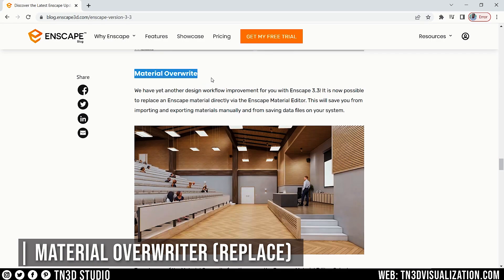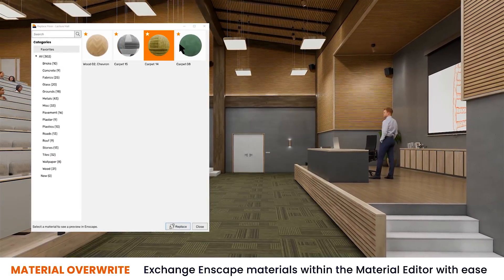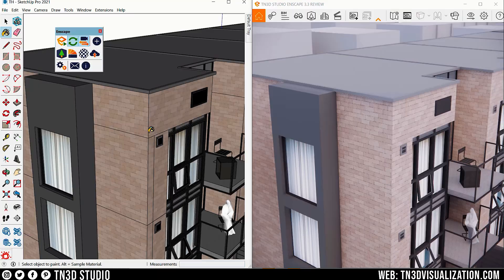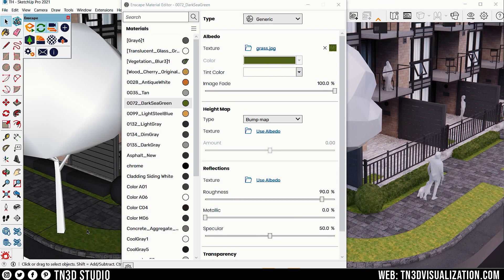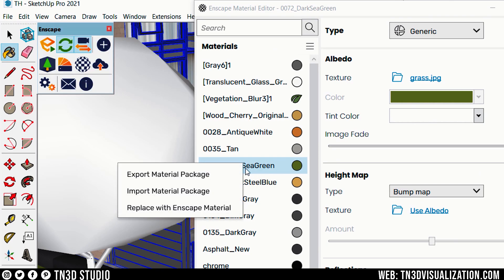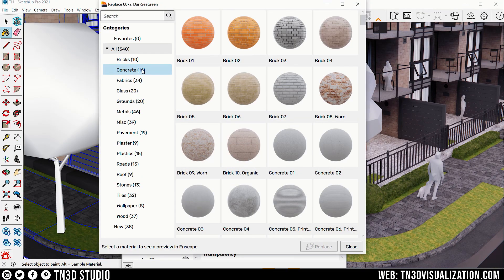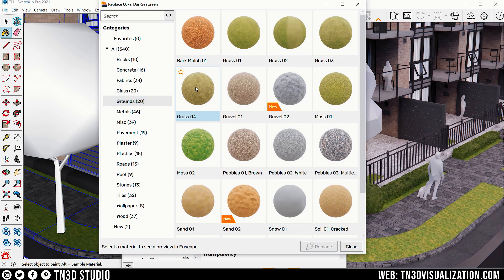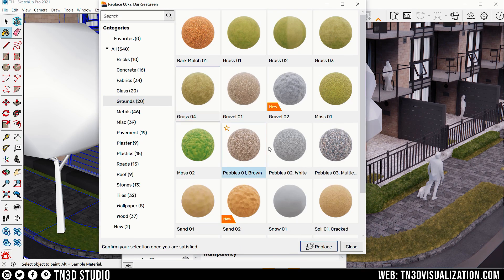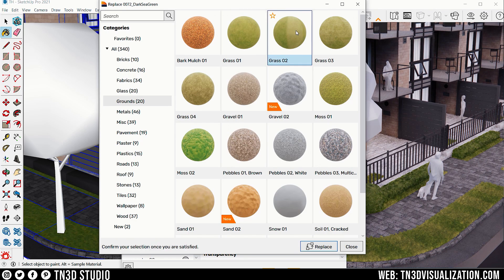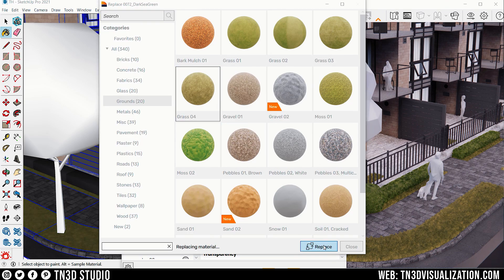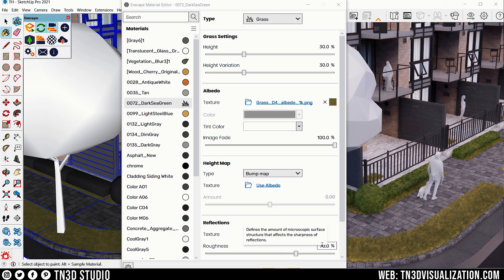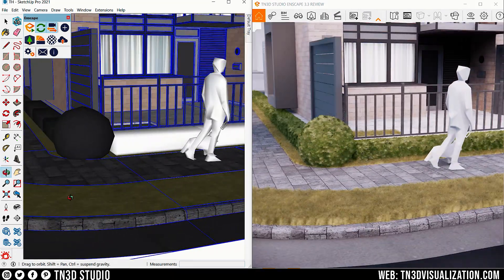I really like this next one — we got some improvements when it comes to material application. In this version, you can now replace an existing material with one from the Enscape library. For a quick demo, I'll select my grass material, right-click and select Replace with Enscape Material. Here you can make a new selection from the Enscape library. Notice that when you highlight a material, you're able to see a preview on your viewport. Once you have your material, click Replace to confirm your selection. A very simple yet effective improvement.